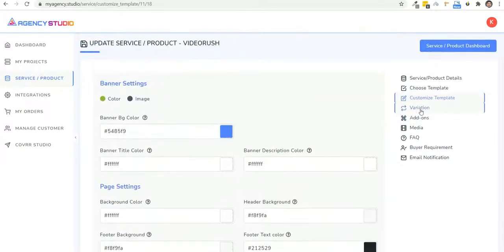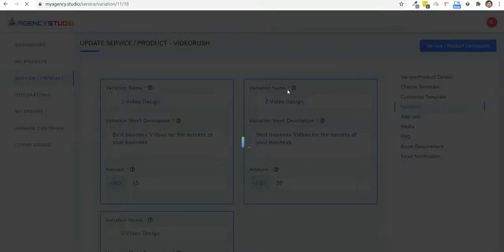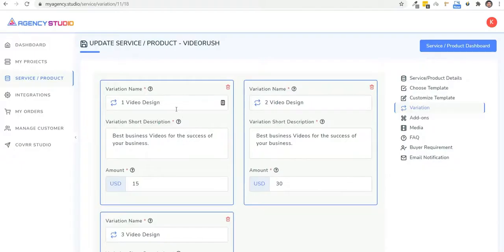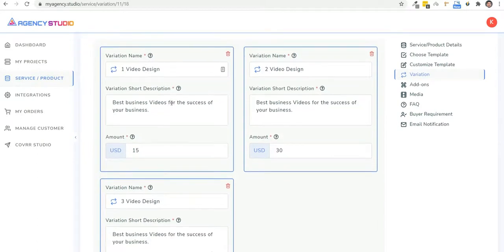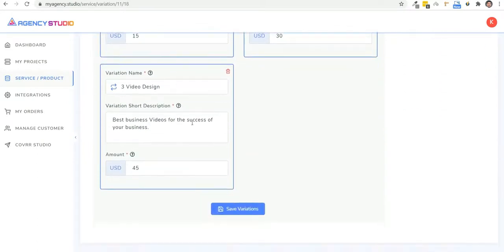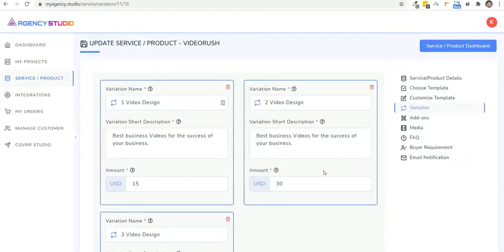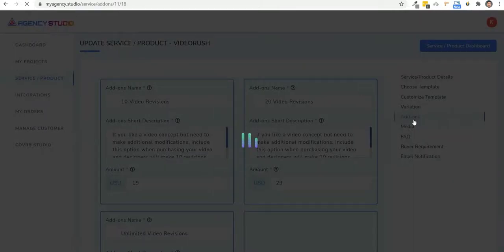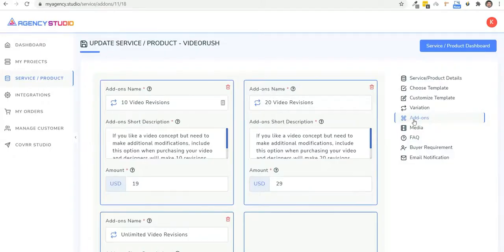You see, then what we're going to do is we're going to go ahead and create our variations. And this is where you offer multiple options for your prospects to choose from. So you can make different packages at different pricing levels and help them choose according to their requirement. And once done, you can even offer add-ons like revisions or some other bump service. You can set it up here in the add-on section.